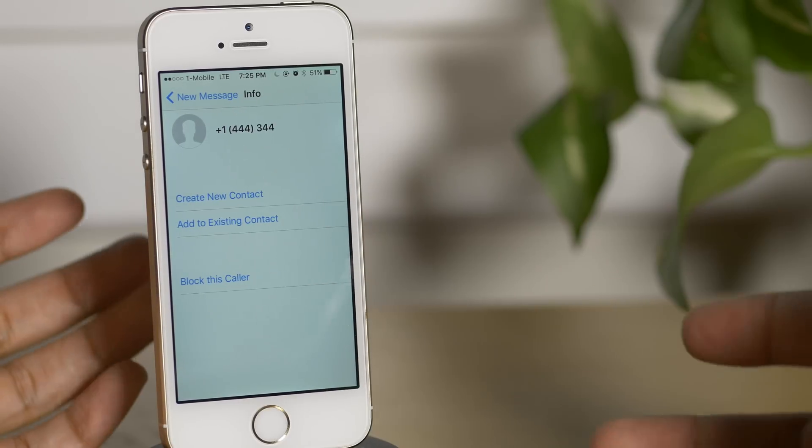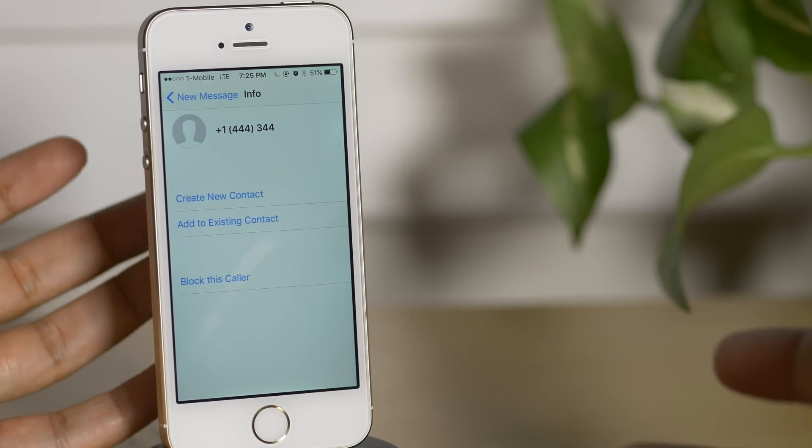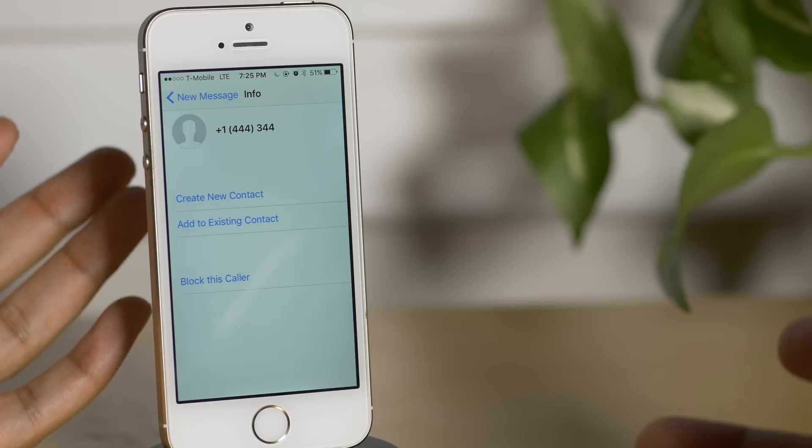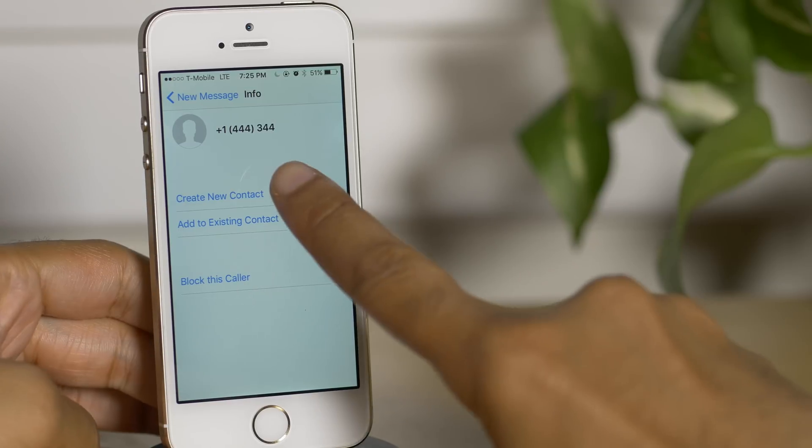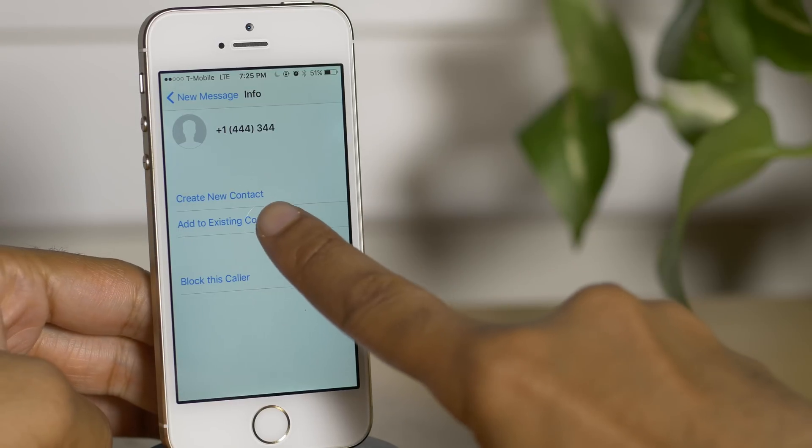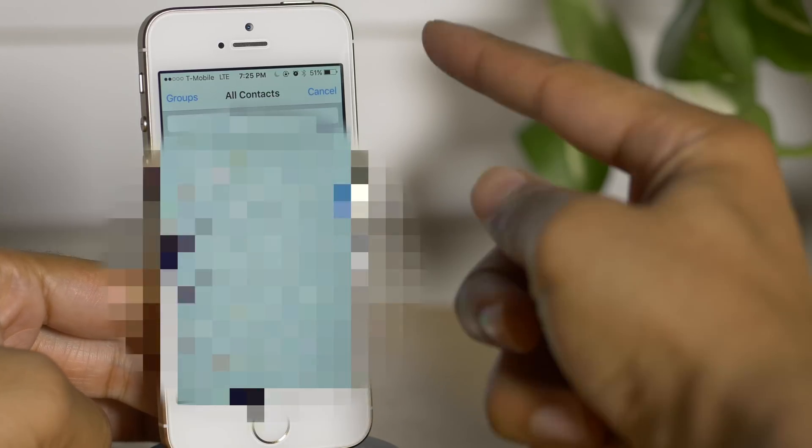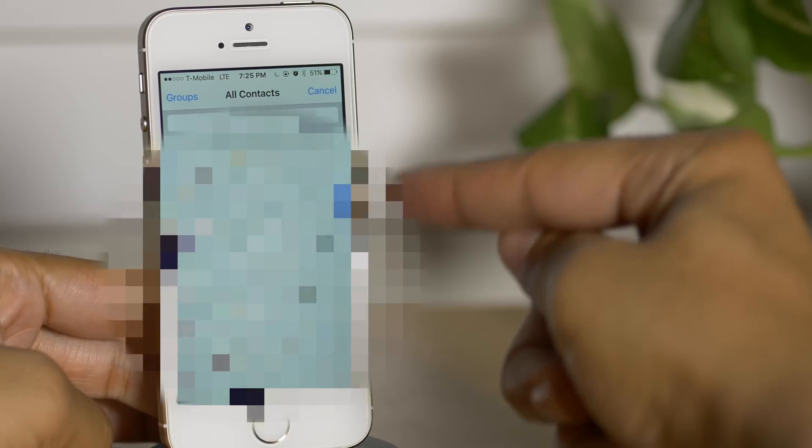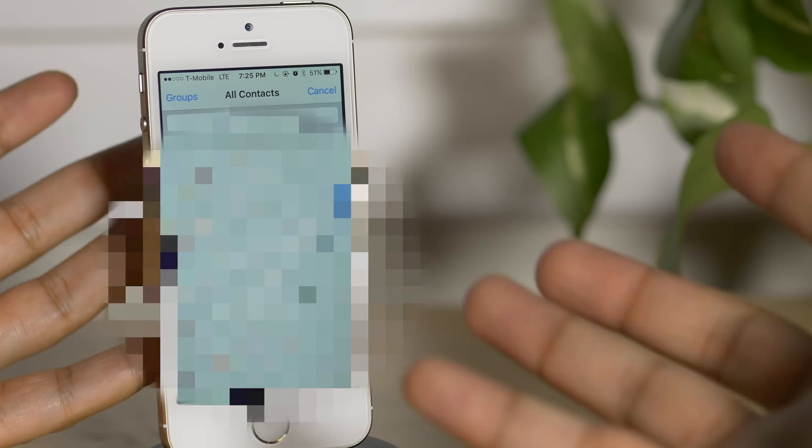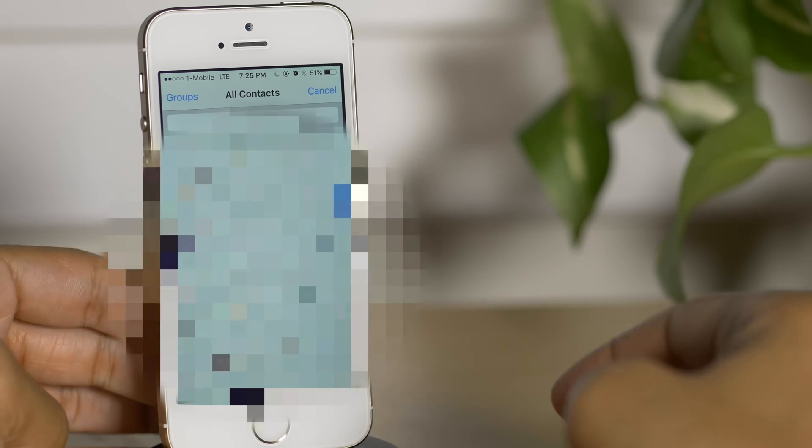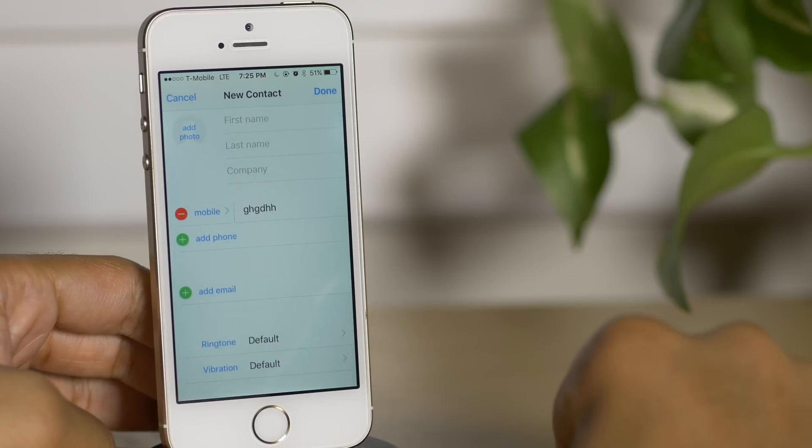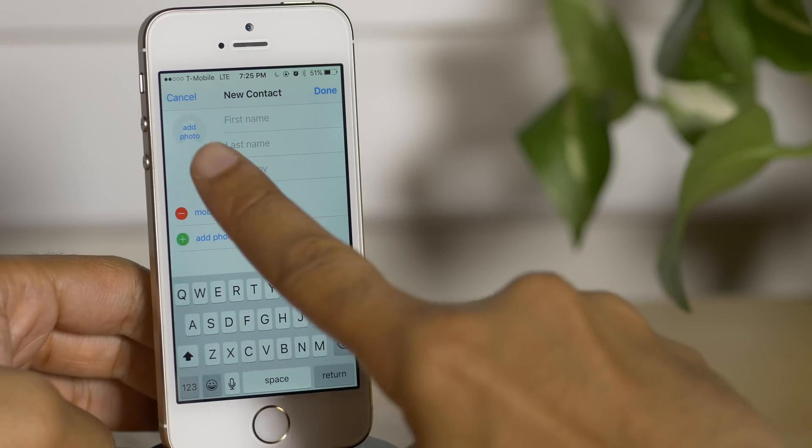And then you'll see this, the info screen. This allows you to create a new contact or add to existing contact. Now if we tap add to existing contact, you see all your contact information there. All your contacts, you can go into them, view their phone numbers, etc.